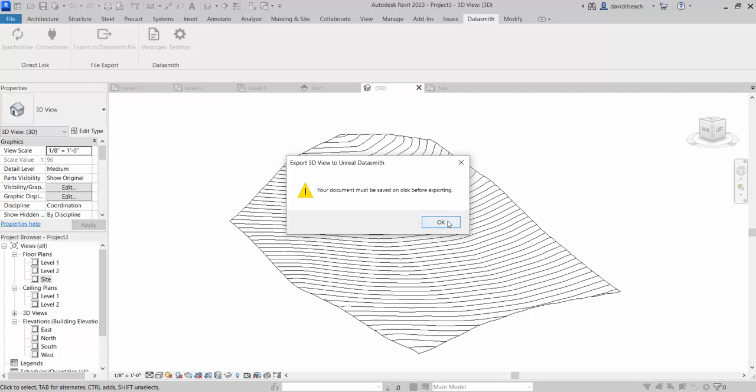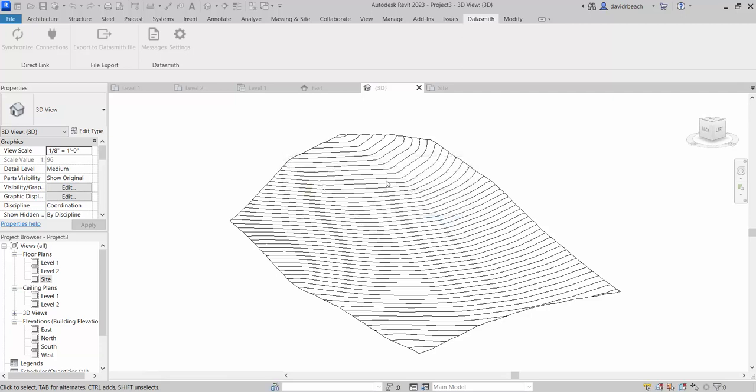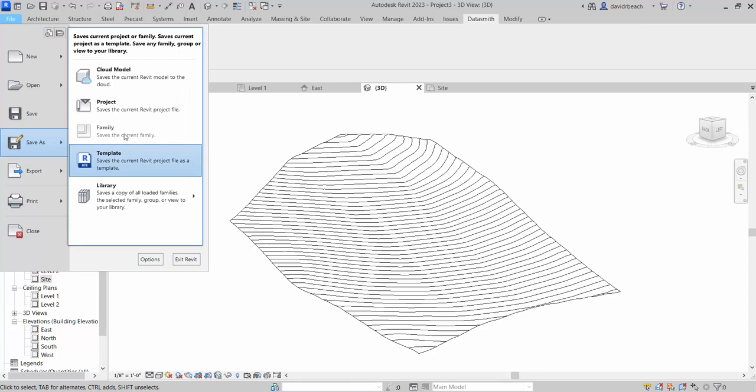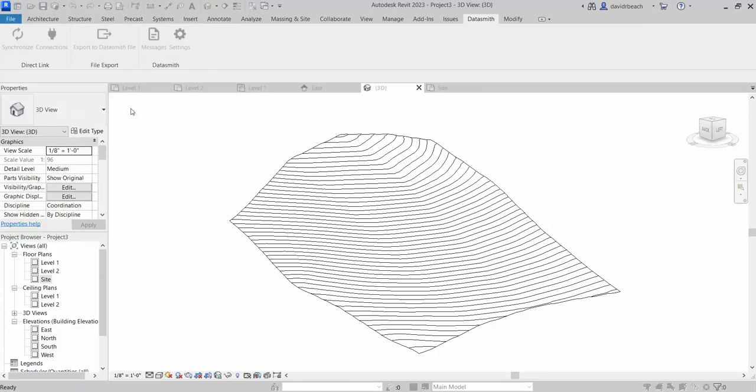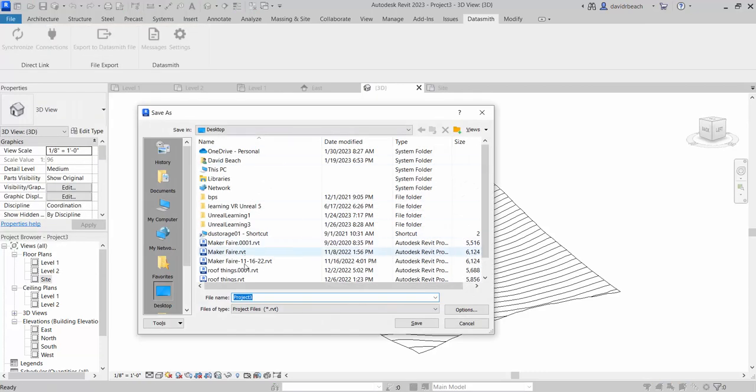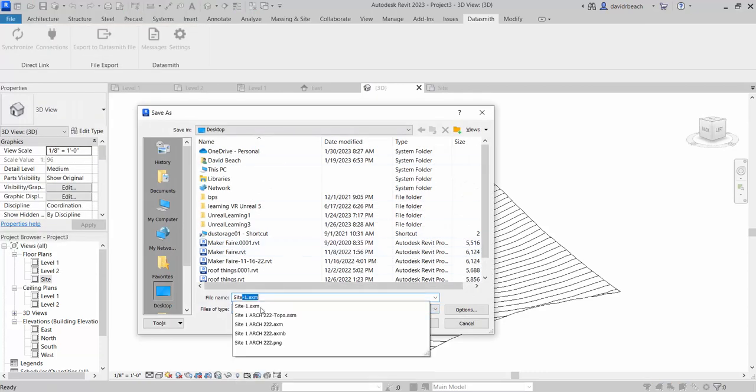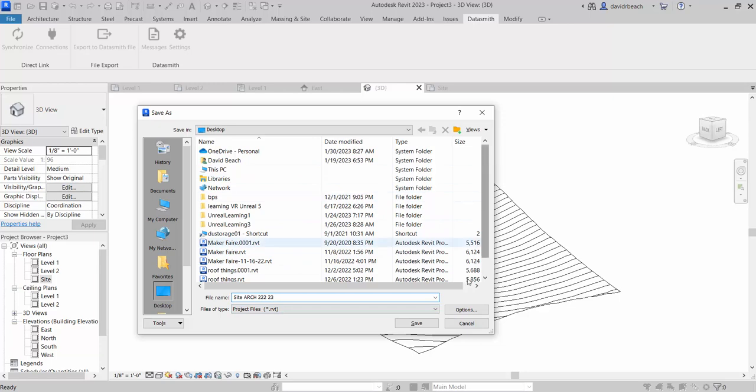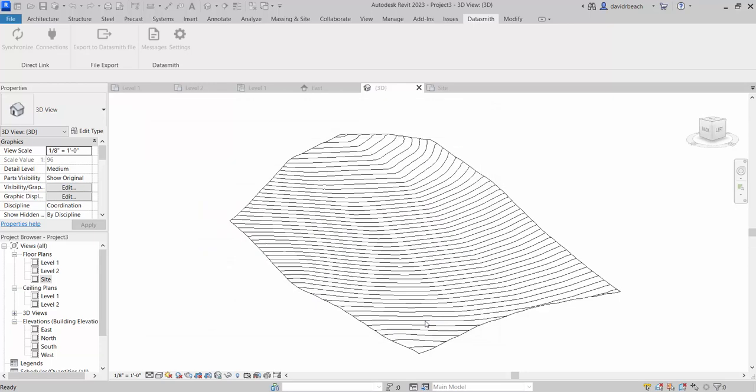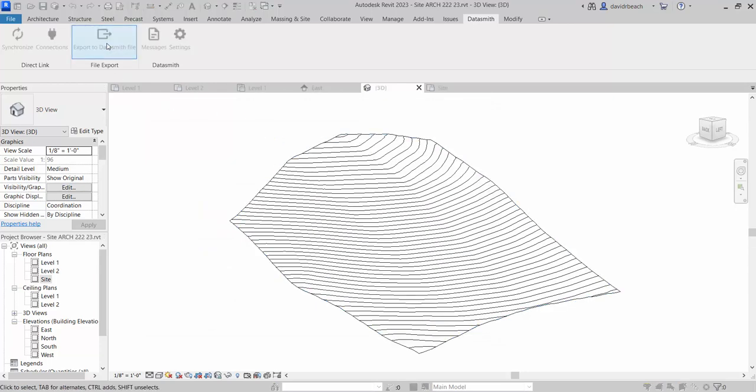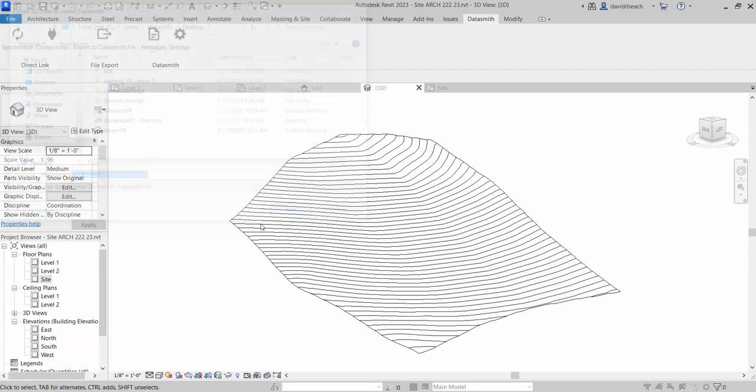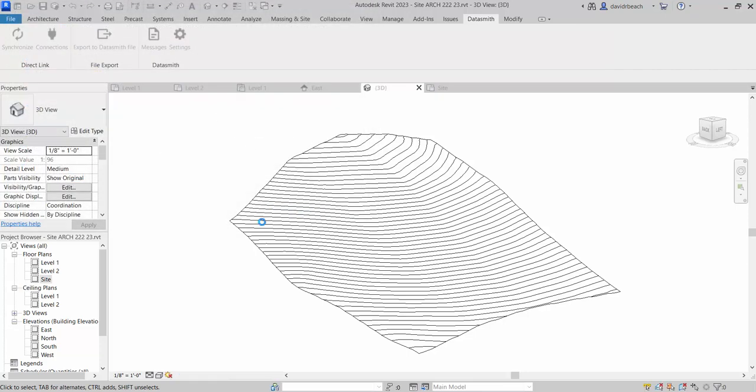Oh, got to save my Revit file first. So let's go file, save as, project. Again, we'll just write this to desktop site, arc 222, 23. Save. And then we're going to export the Datasmith file. I can get rid of all the extra stuff here. And save.